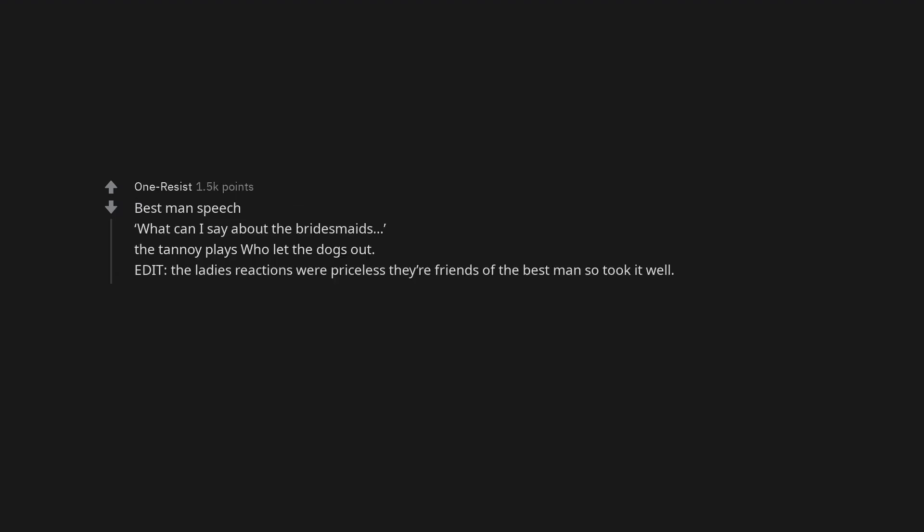Best man speech. What can I say about the bridesmaids? The tannoy plays Who Let the Dogs Out. Edit: The ladies' reactions were priceless. They're friends of the best man, so they took it well.